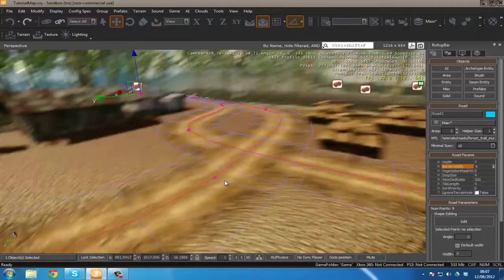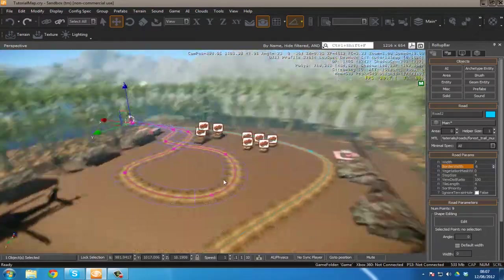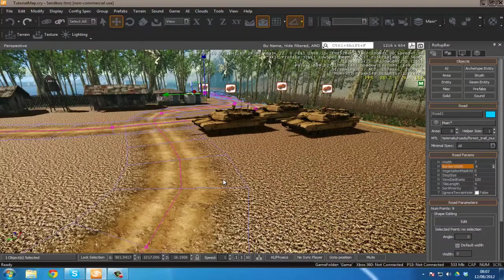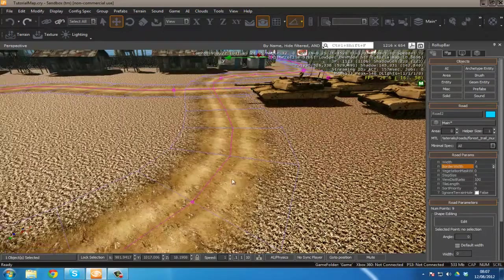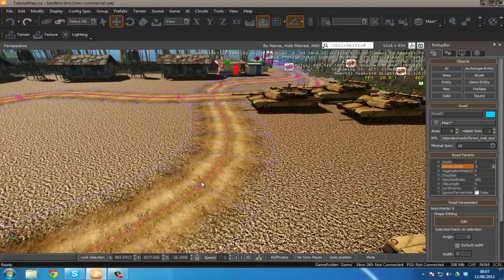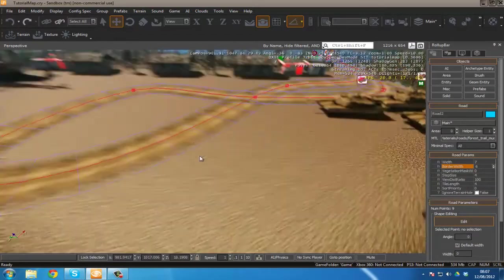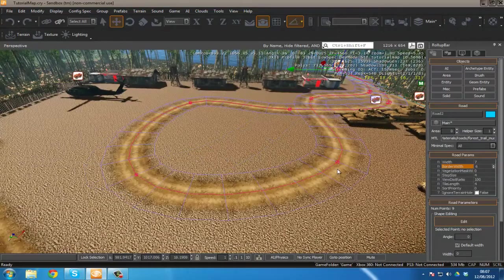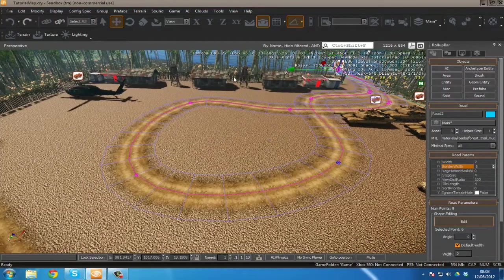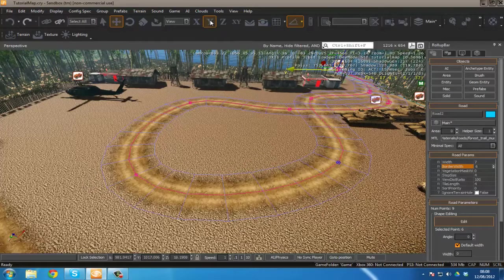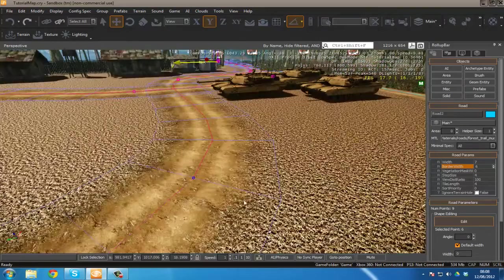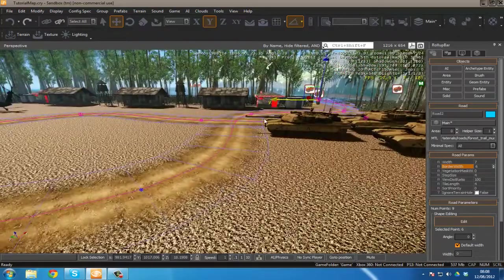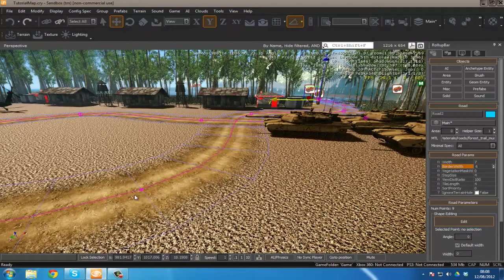So there is one cool thing that we can do with our roads is that we can align it to the height map. So let's say I go ahead and edit one of these path nodes. Oh, sorry. Don't double click on those as it actually won't play out so well. Simply because it just deletes it.